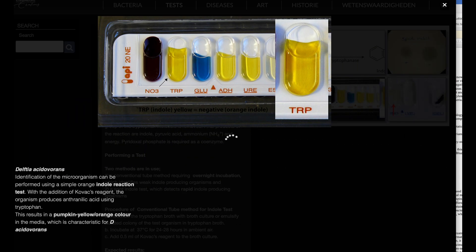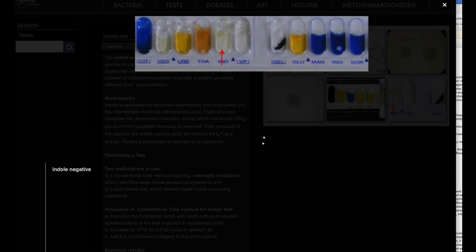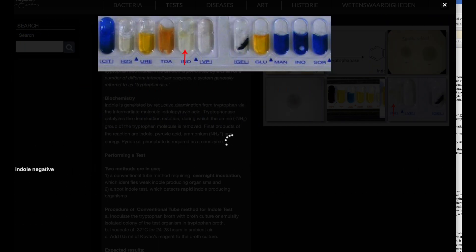The final products of the reaction are indole, pyruvic acid, ammonium NH4+, and energy. Pyridoxal phosphate acts as a coenzyme in this process.